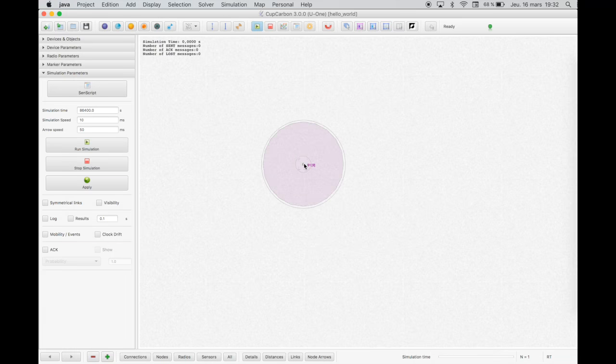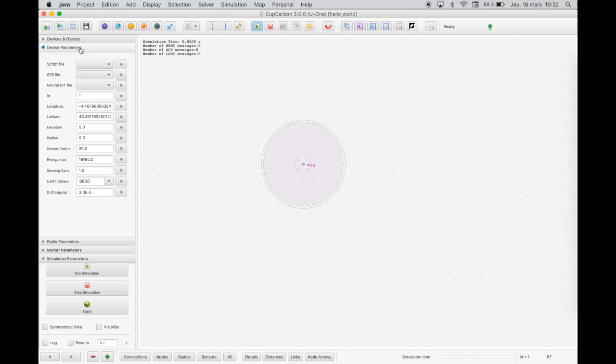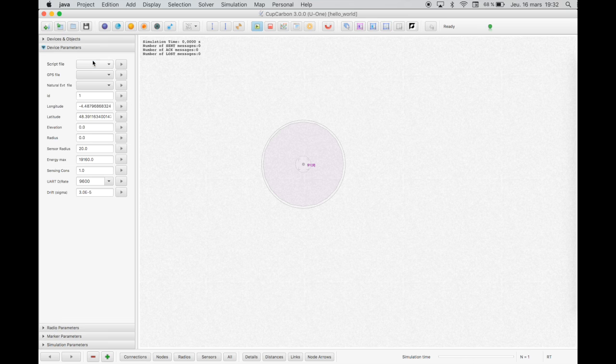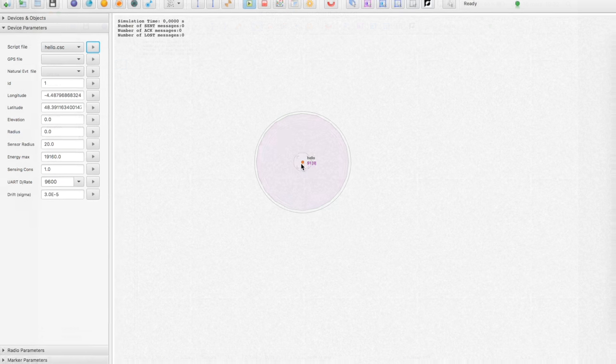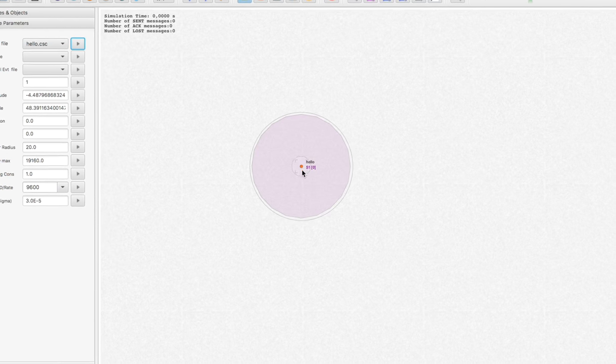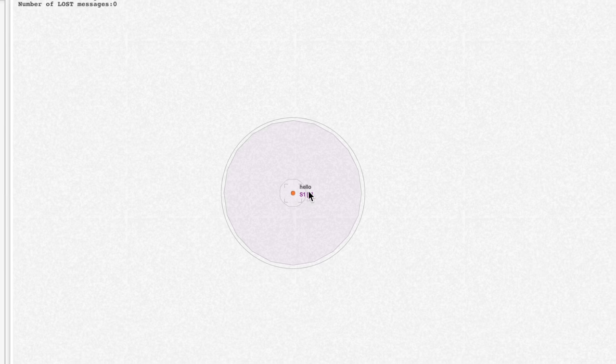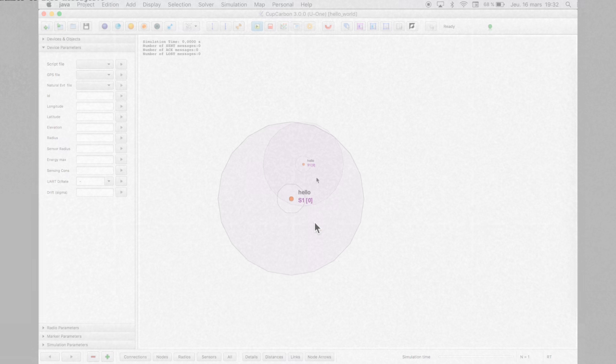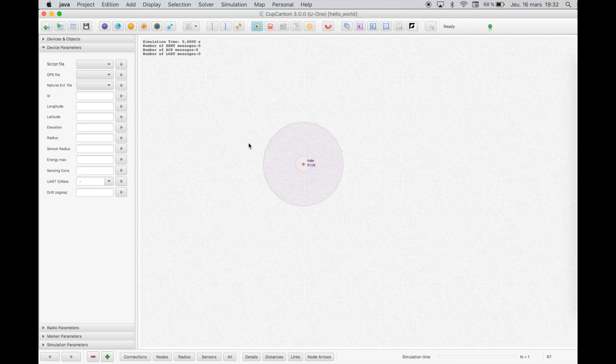Now select the sensor node and then select the script file hello.csc. Then you click on the button apply on the right. You will remark that the center of the sensor node is orange. This means that a script is attached to this sensor node. The name of the script can be displayed near to the center just by pressing on the N key.